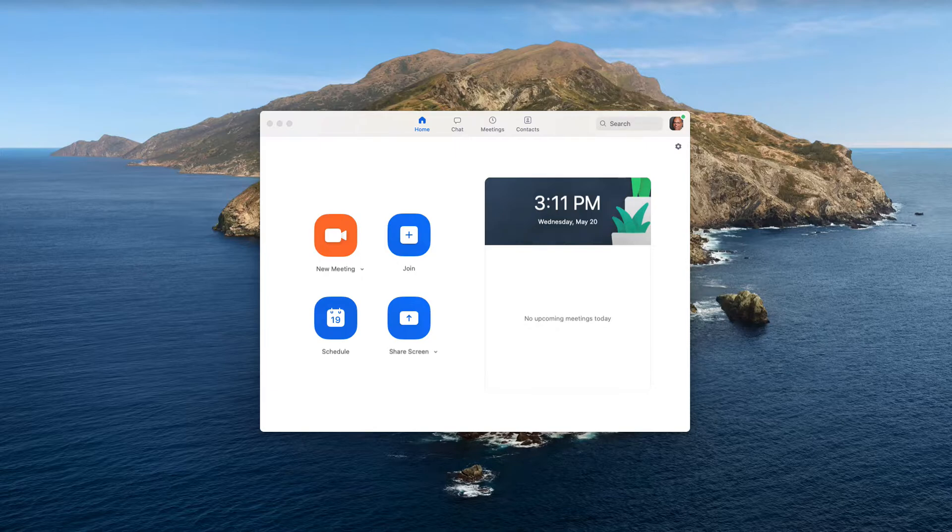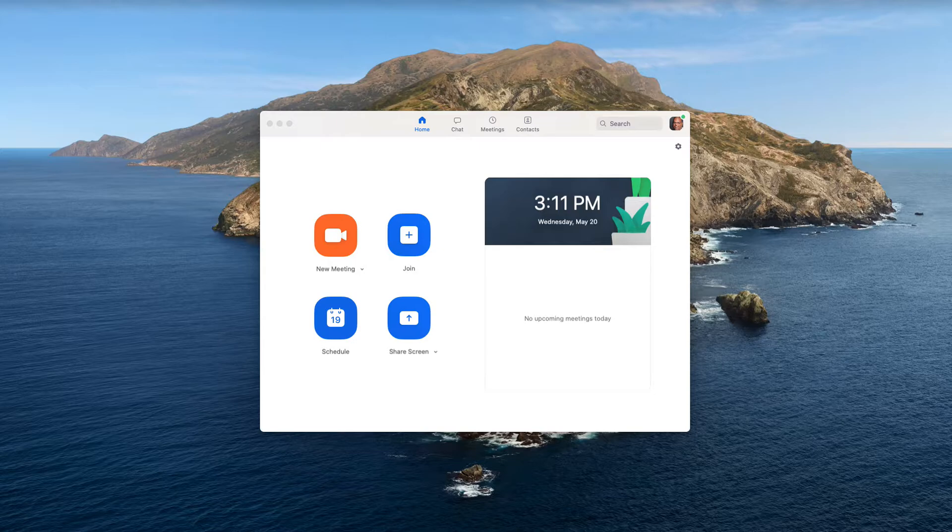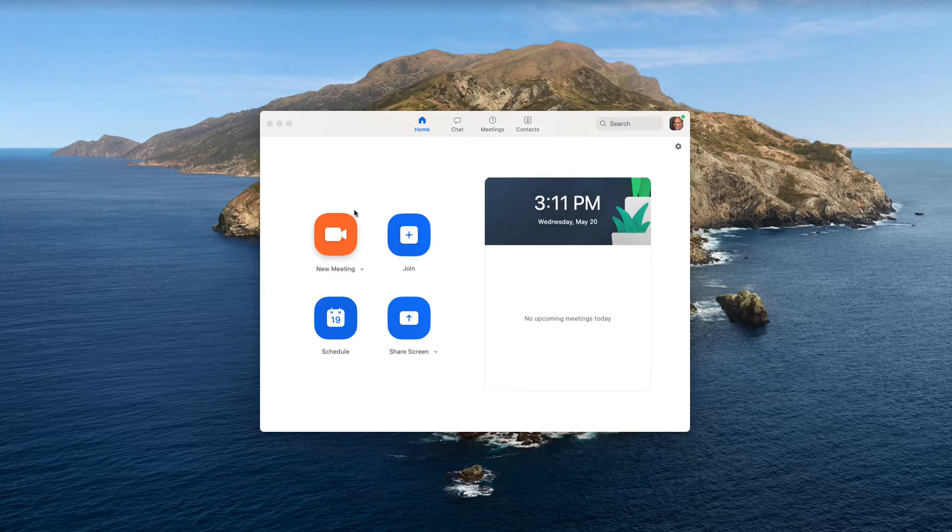So I opened up the Zoom application on my desktop, but you could do this directly from your organization's Zoom portal. I went into preferences, so let me do that.